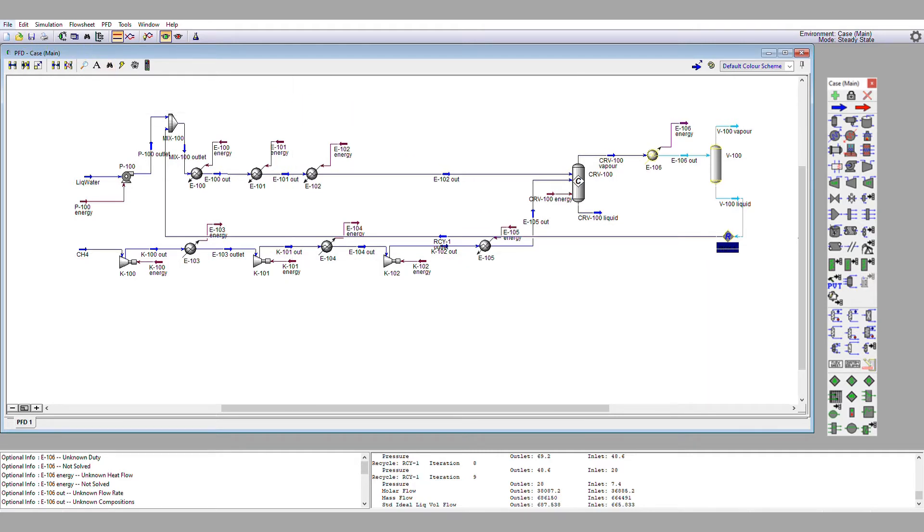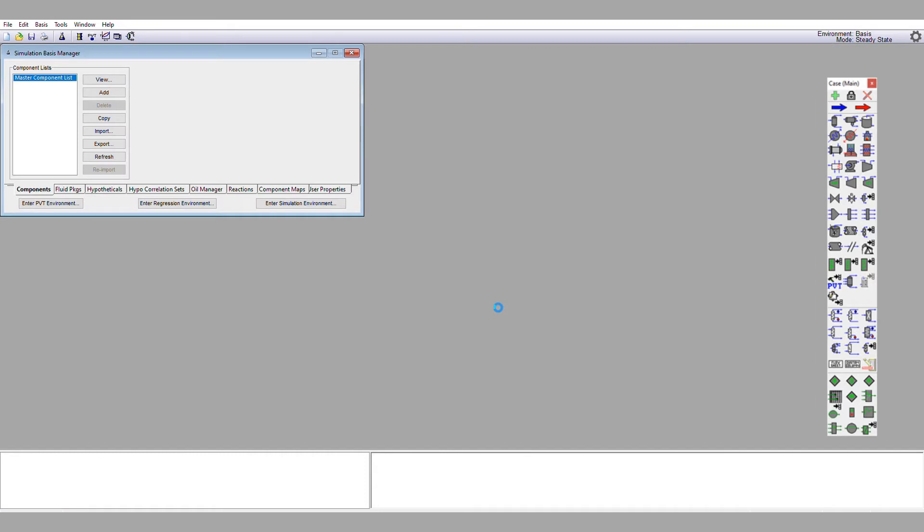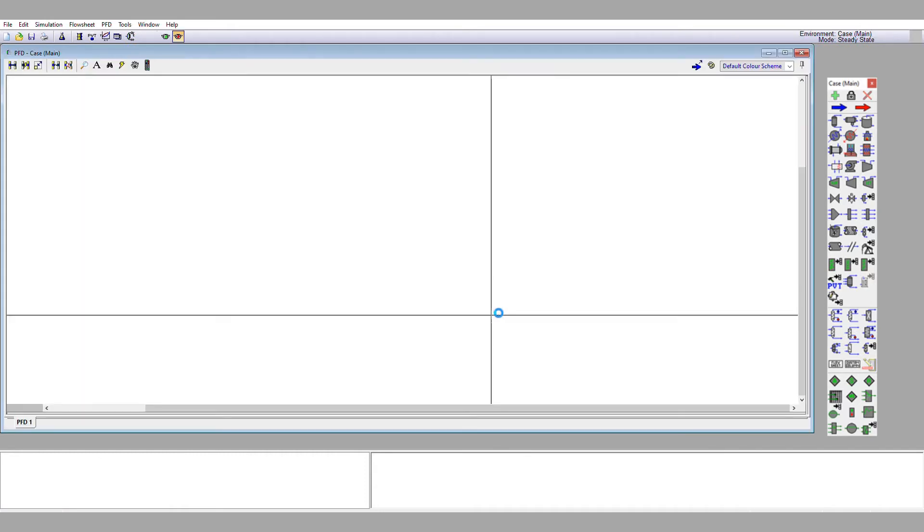So we're going to go file, open, case, steam reformer 0004. We're going to reload it from disk. We're going to lose the changes we've just done and we're back to where we were a few minutes ago.